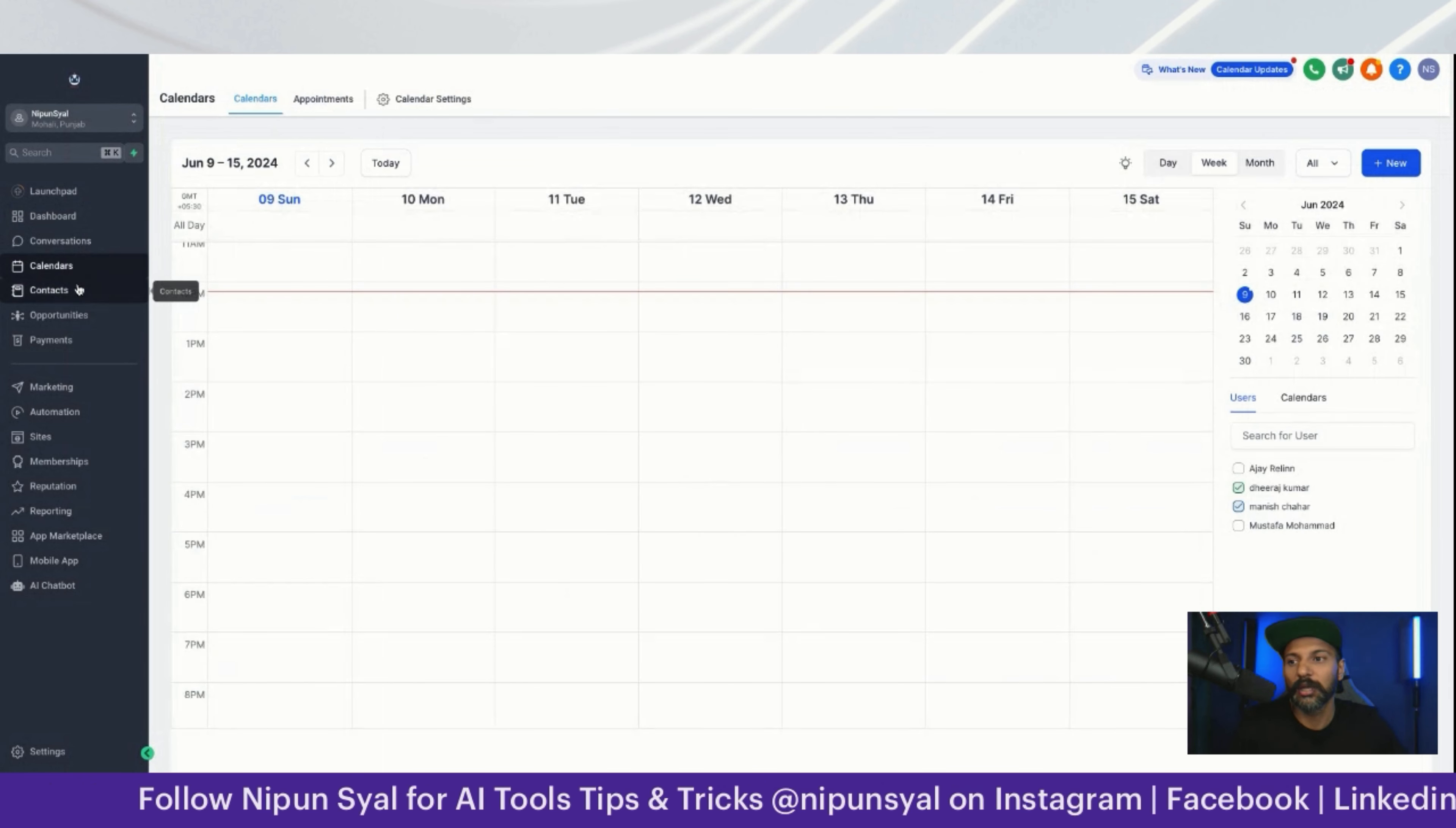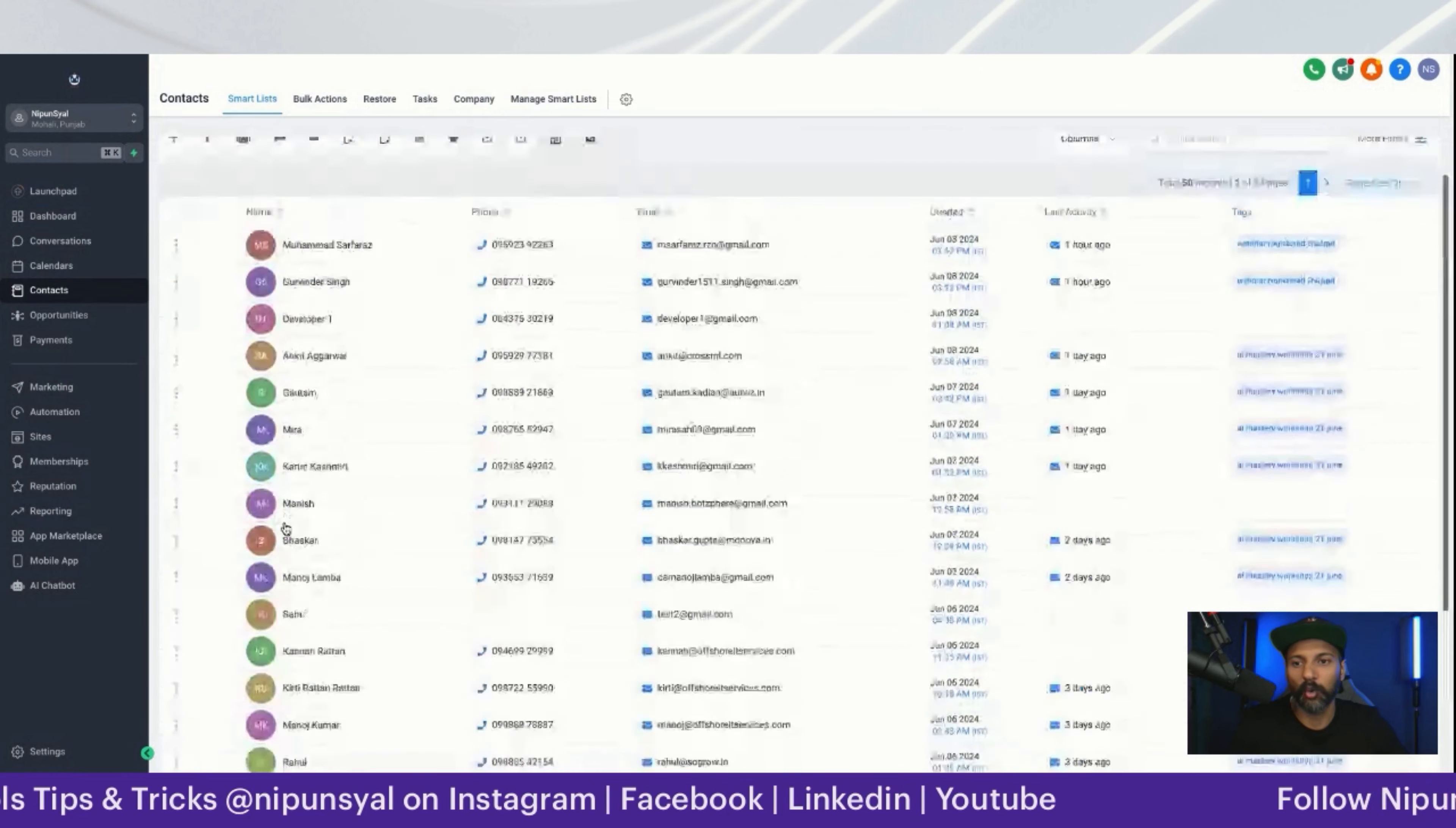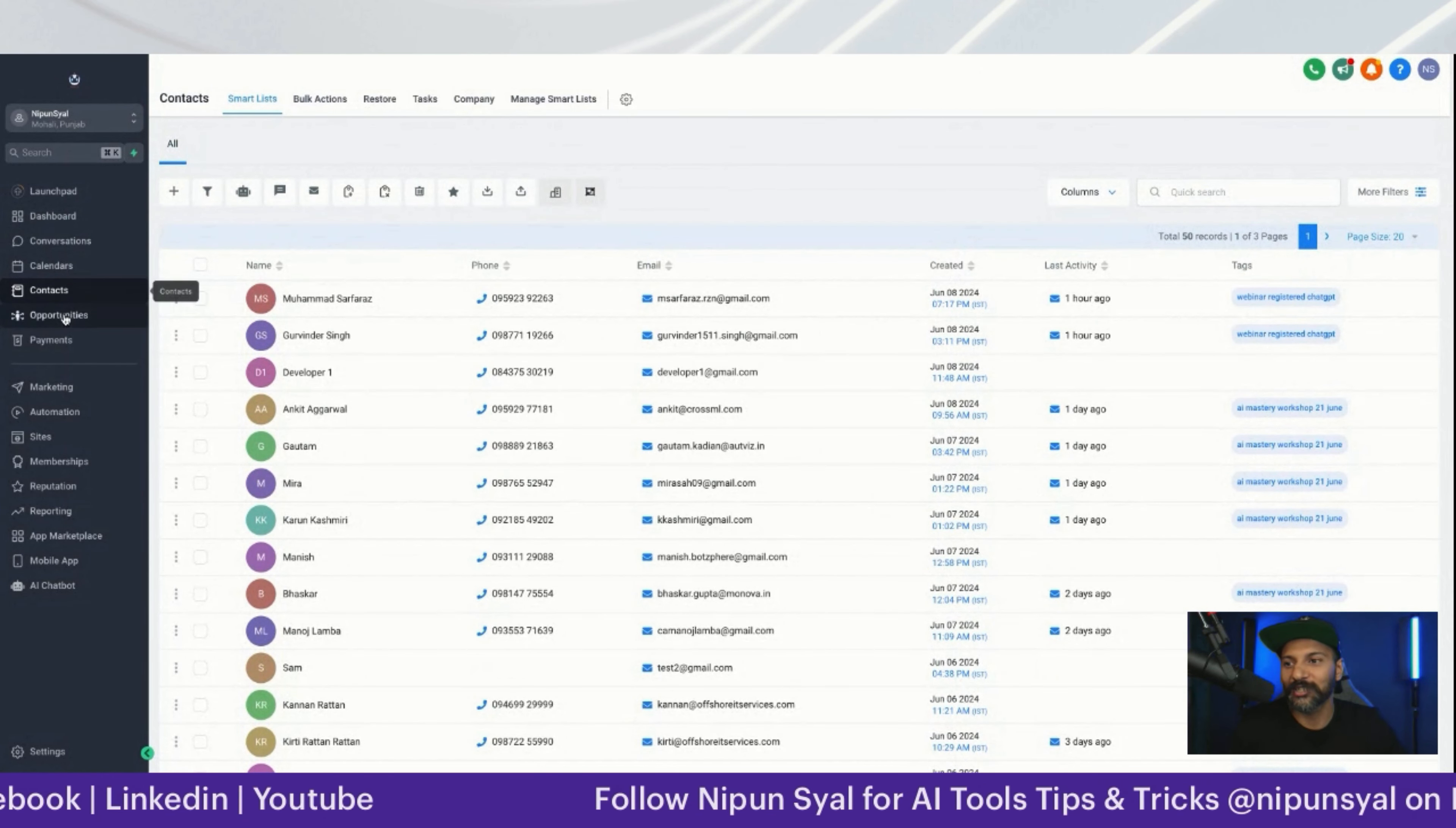The contacts section is very simple - you know the contacts, how many people are here, from which source they joined, what tags they have, who registered for webinars, all that stuff is here.